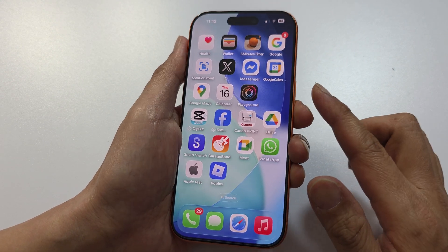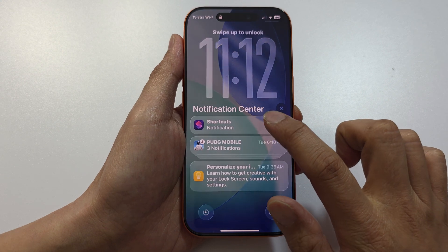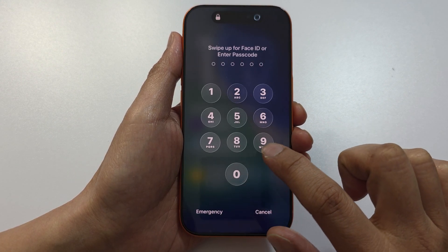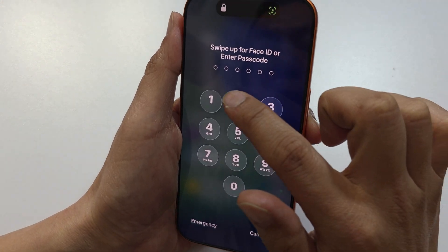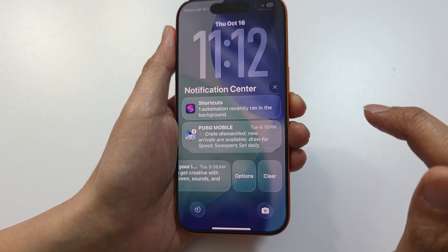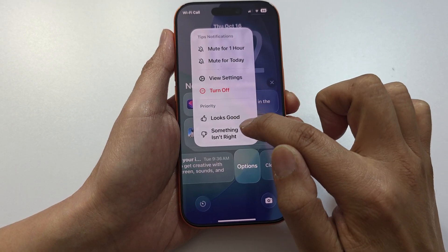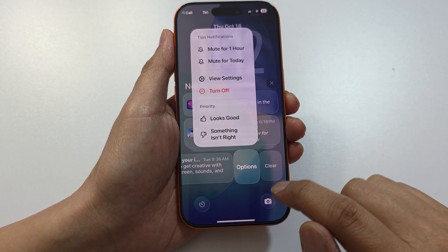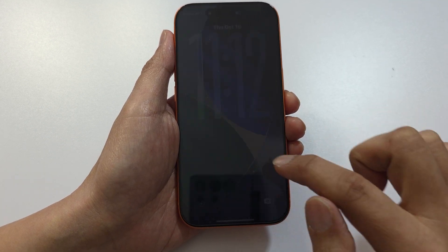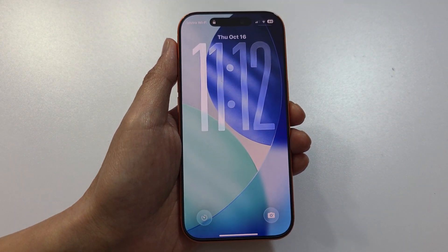Going back to the lock screen, you can also set priority for a notification, or you can turn off notifications for that particular app. And that's it, thank you for watching this video.